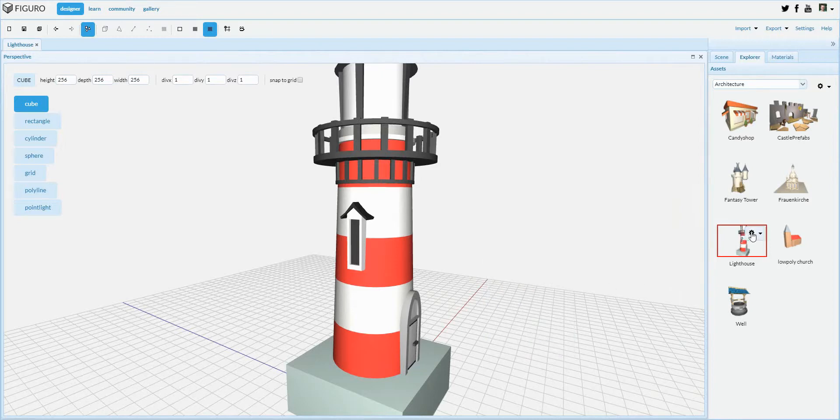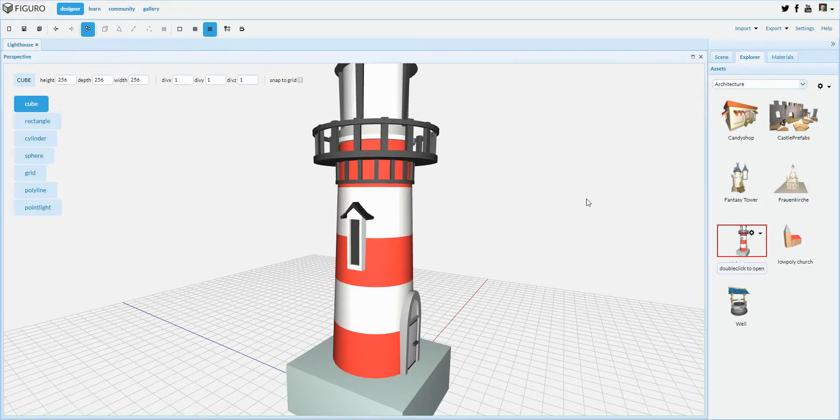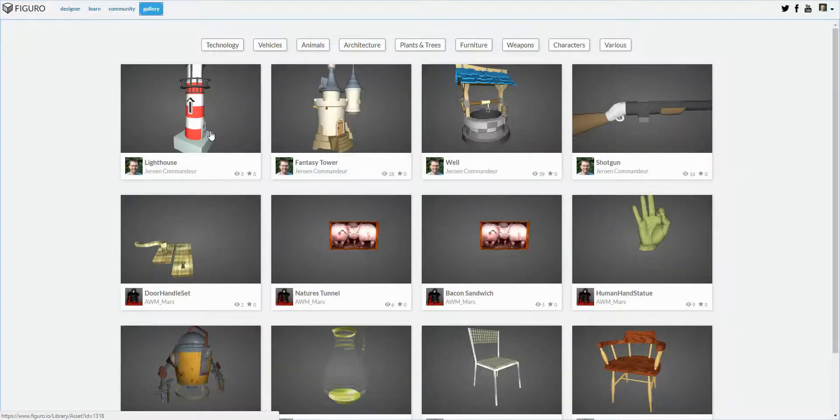As you can see, it immediately changes the Scene Screenshot in the Explorer and also changes it over here as well.